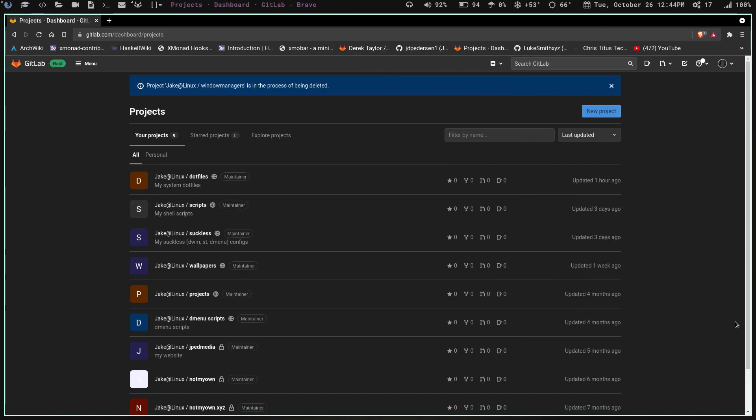I'm going to go with the assumption that you already have a GitLab or GitHub account and your SSH tokens are all set up so you can push to your accounts. If you don't, go ahead and get that set up and then restart this video. But I'm going to assume you already have all that set up.